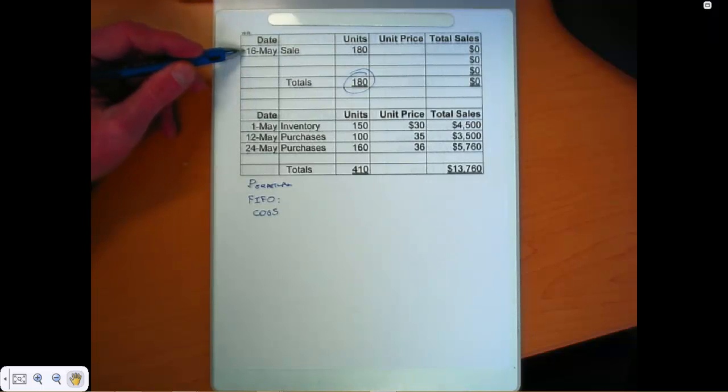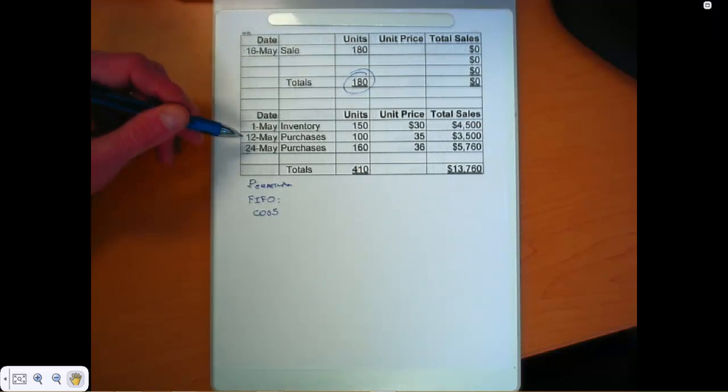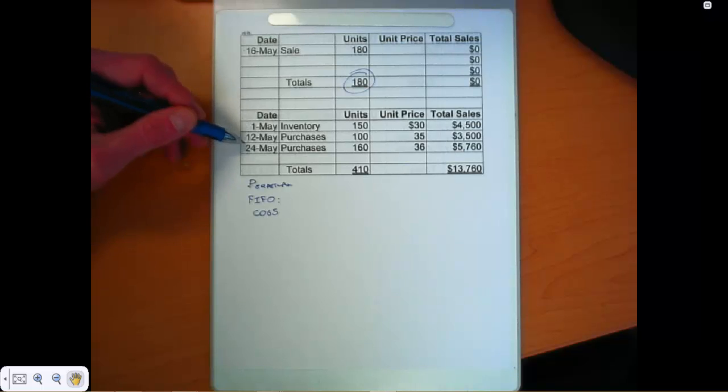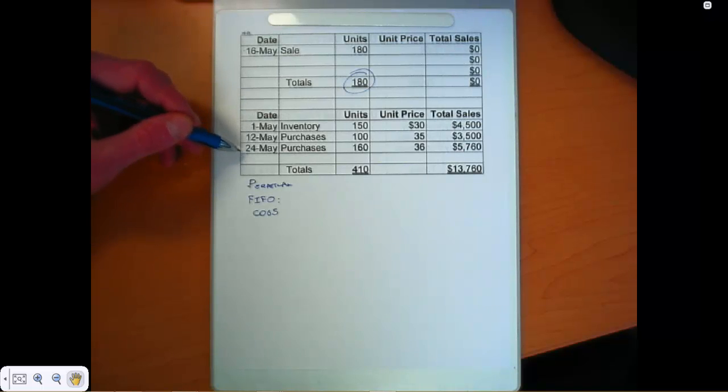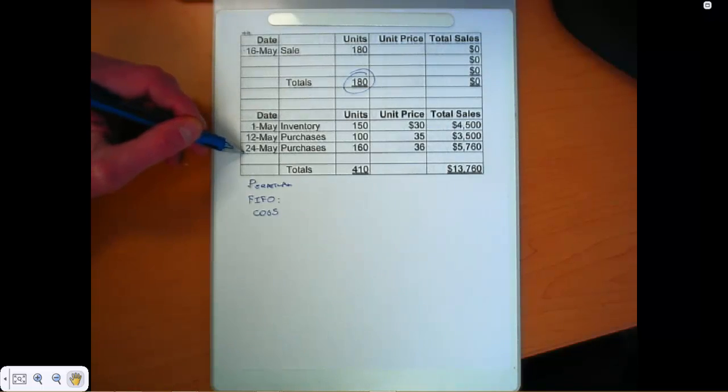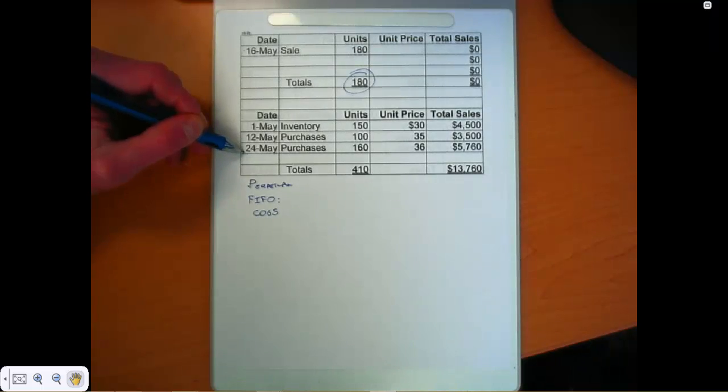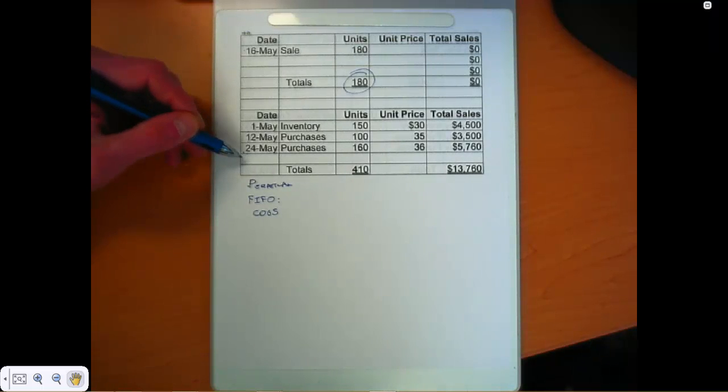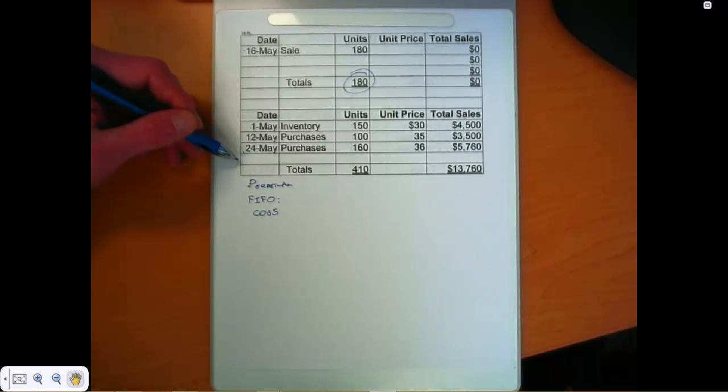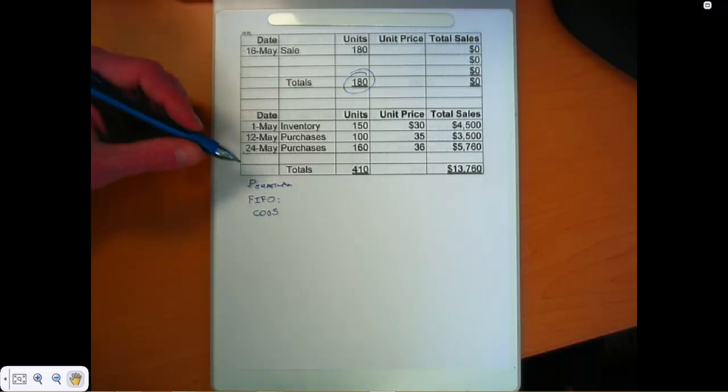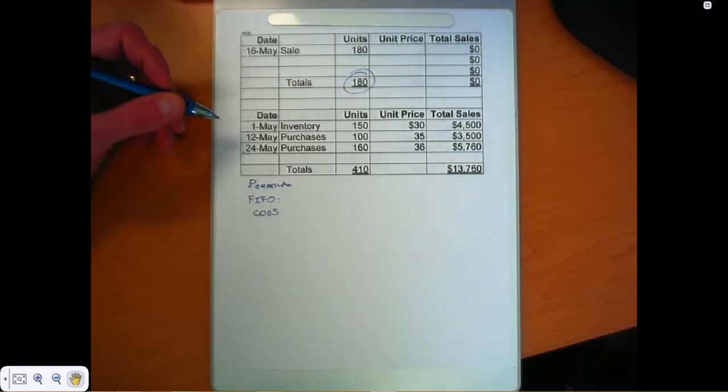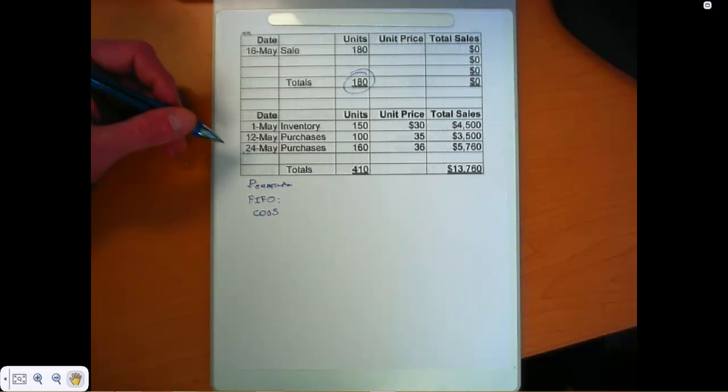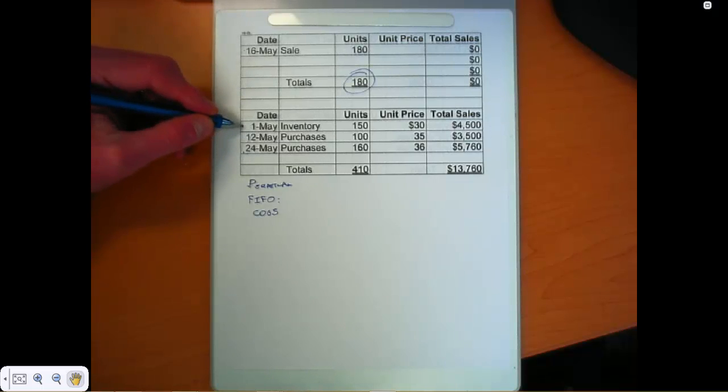This sale occurred on May 16th. So we're limited to selling out of these two layers because the layer on May 24th wasn't even there. We haven't bought it yet. So there's no way we can sell out of that layer. With that in mind, let's make our calculations. First in, first out. So we're selling the older layers first.